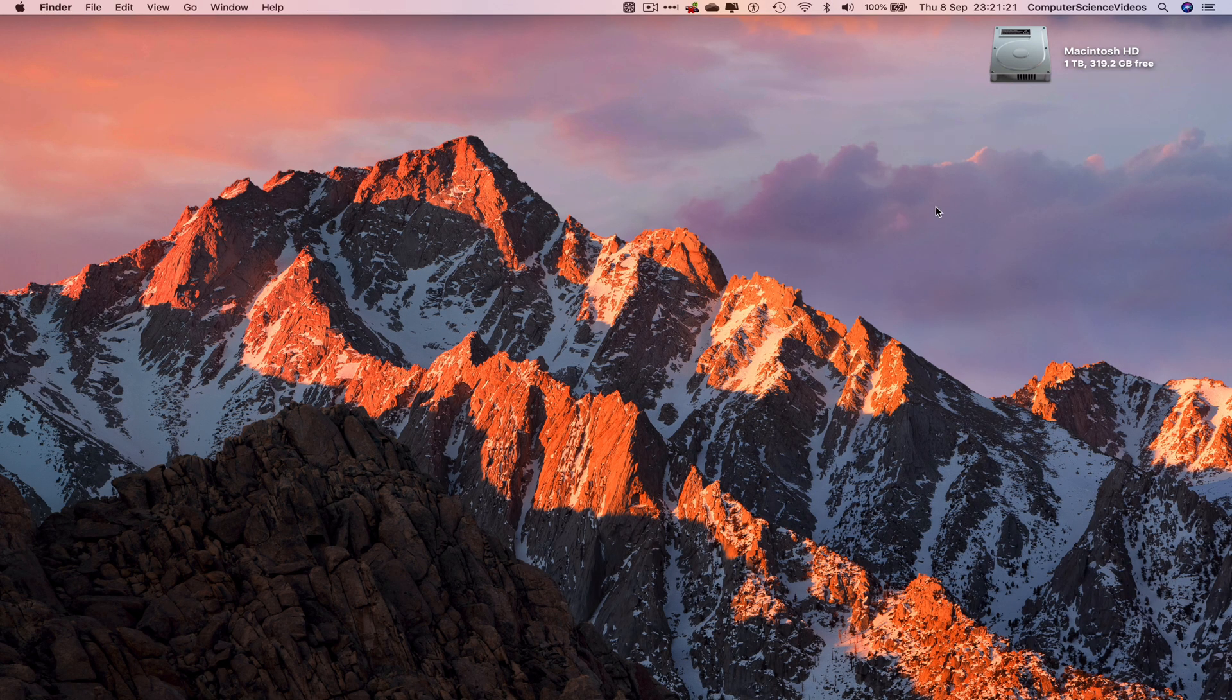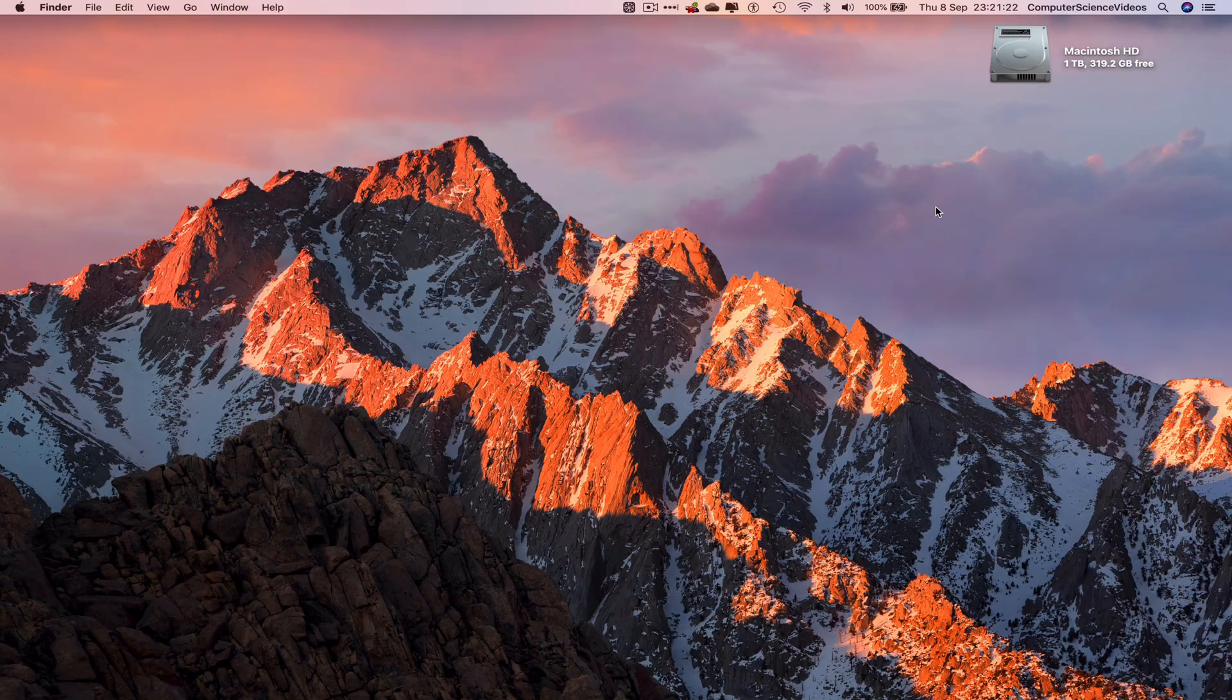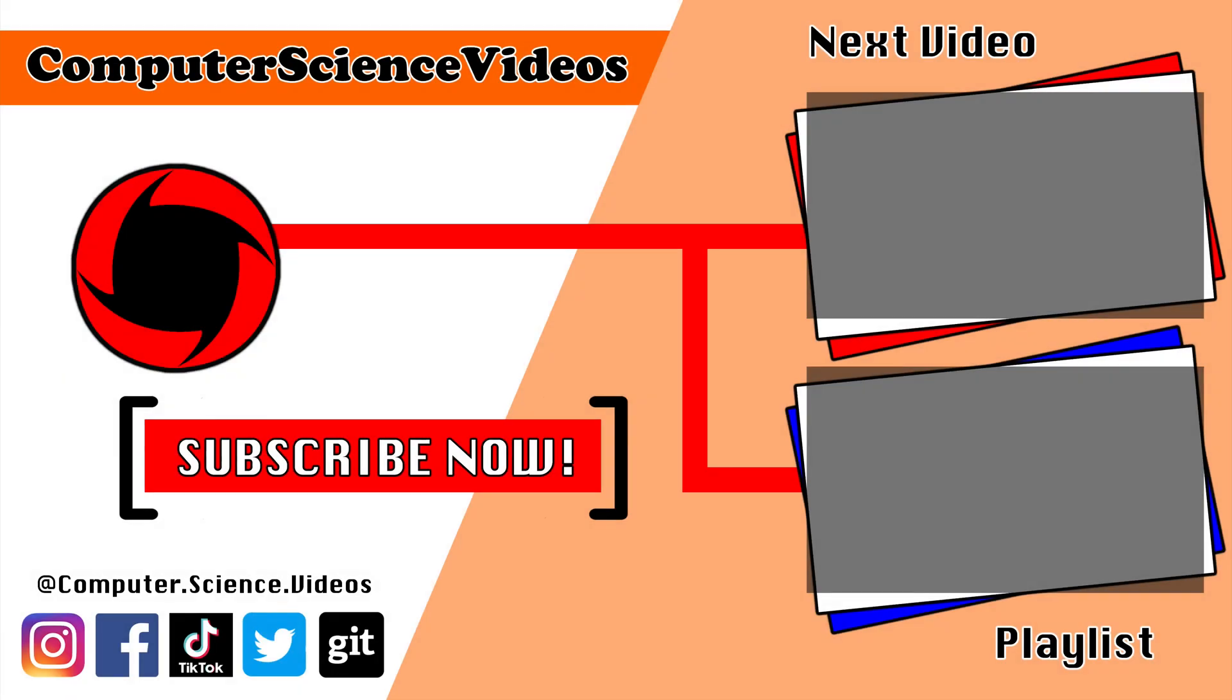Thank you for making it towards the end of the video. Be sure to subscribe to my channel Computer Science Videos. Be sure to check out the previous video on screen now, or you can click on the playlist and watch all the journey for Computer Science Videos from the start until now.